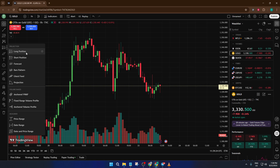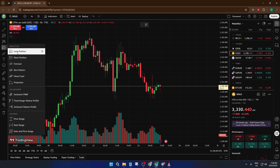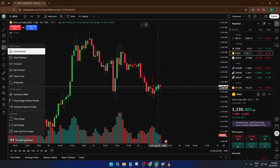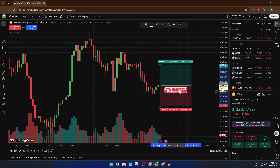To begin, we'll focus on the long position tool. This is perfect if you're planning to buy or go long on a position. Go ahead and locate the long position icon — it usually looks like a little green rectangle with some lines projecting out of it. If you don't see it immediately, don't worry. Sometimes these tools are grouped under a single icon, so you might need to click and hold to reveal the others, sort of like opening a drawer to find more utensils inside. Find the long position tool and click it.